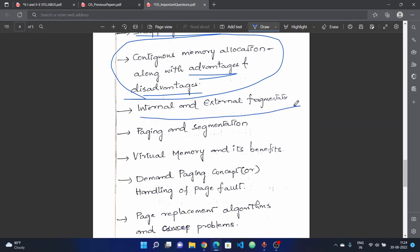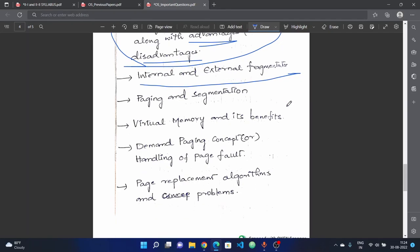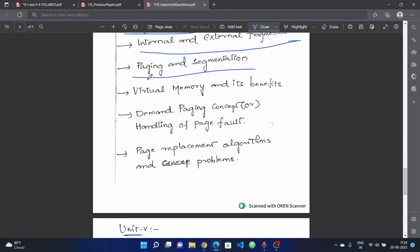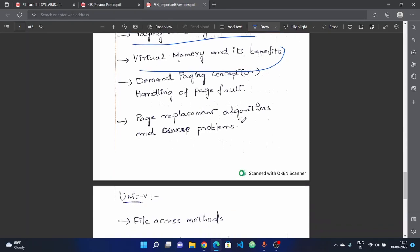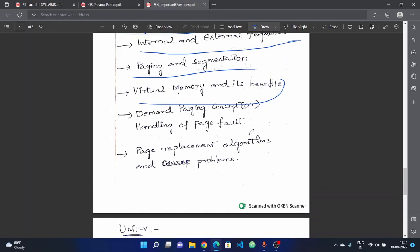Next, internal and external fragmentation. Next, paging and segmentation — both are important topics. Virtual memory and its benefits. Next, demand paging concept and handling of page faults — understand how page faults are handled.